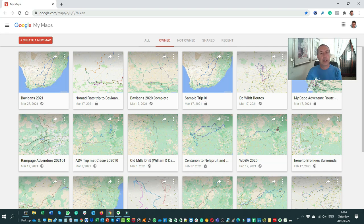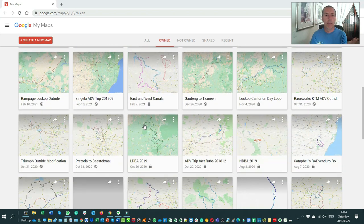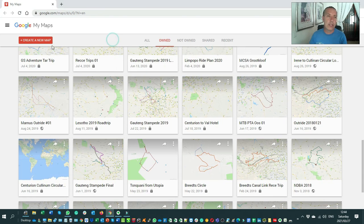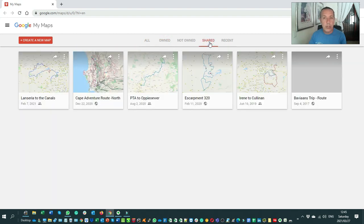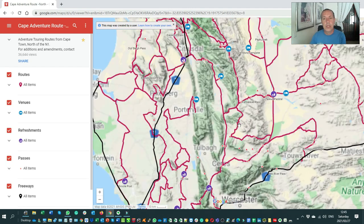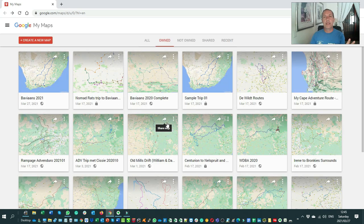Let's quickly look at this interface. I've got quite a lot of maps already — I've been using Google My Maps for many years. You can view all maps, maps that you own, and maps that were shared with you. For example, one of the guys from a recent webinar is developing all the routes in Cape Town, and he shared them online so I now have access to his routes as well.